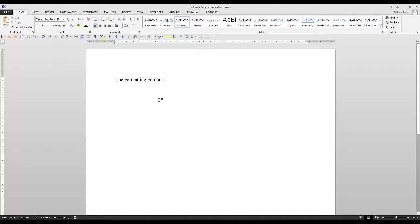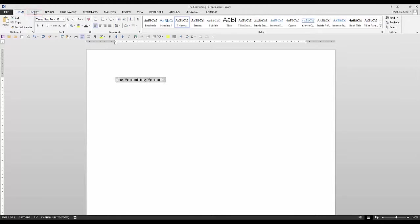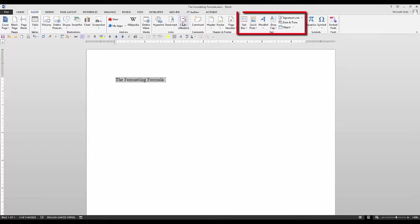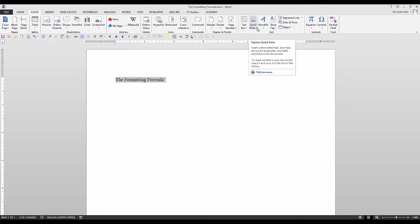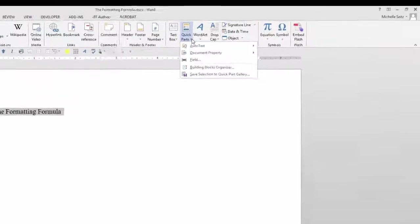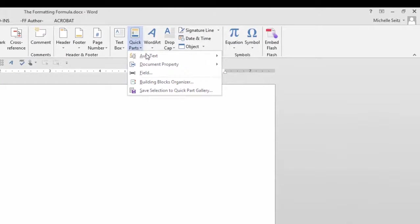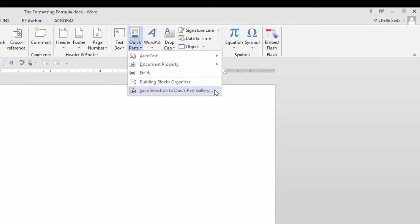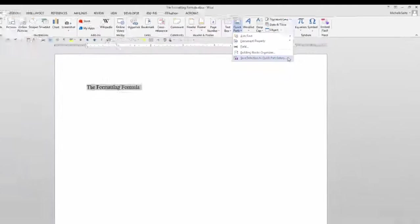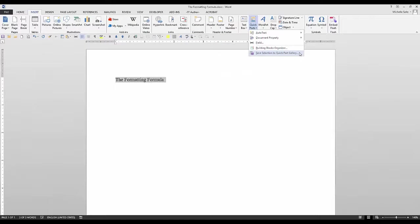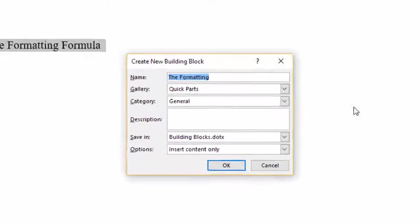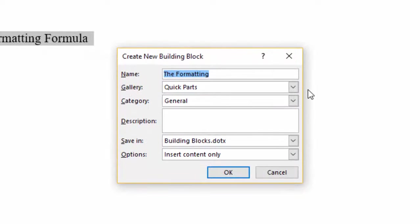With the text highlighted, go to the Insert tab and in the Text group, click the down arrow on Quick Parts. If you want it to be displayed as soon as you click on the Quick Parts function, select Save Selection to Quick Part Gallery. When you do that, the Create New Building Block dialog box is displayed.